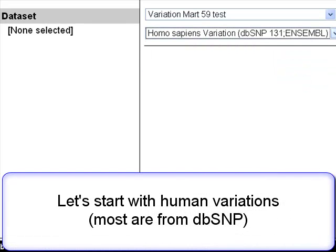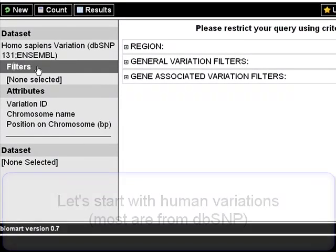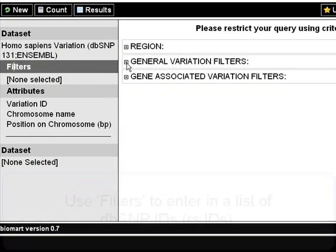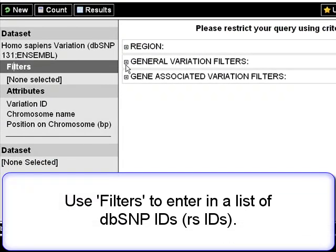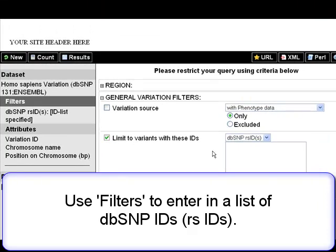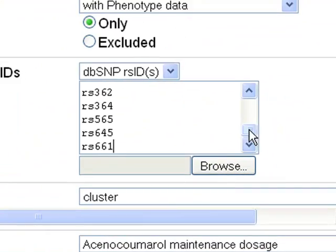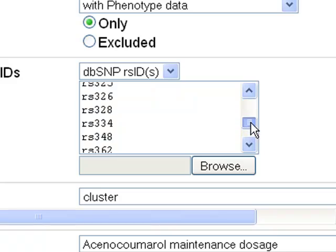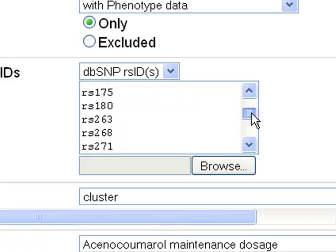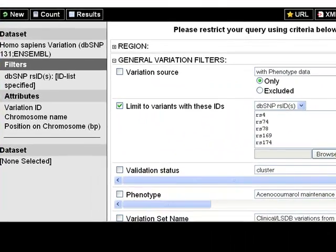Filters allow me to narrow the dataset by adding RS IDs. I'll paste my RS IDs into this box. You could also click Browse to upload a file. To check whether BioMart accepted the IDs, click Count to make sure.